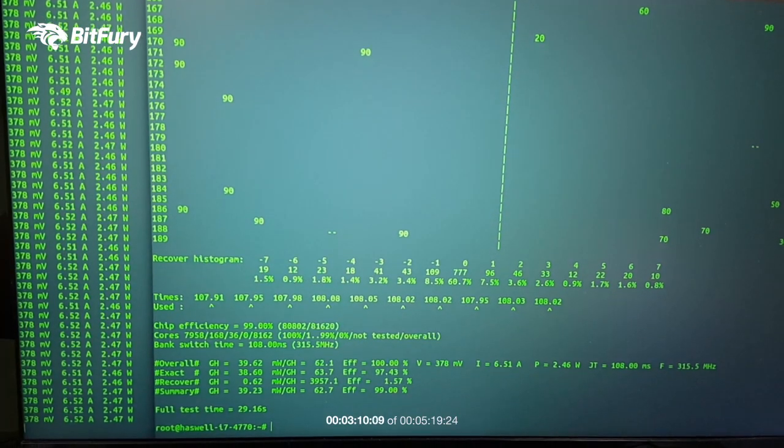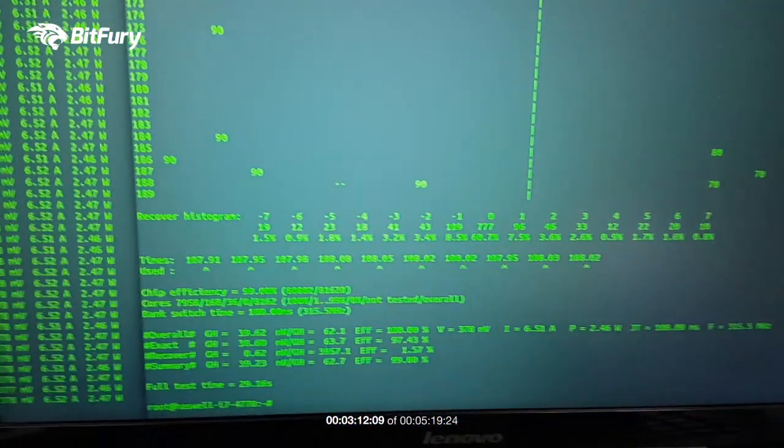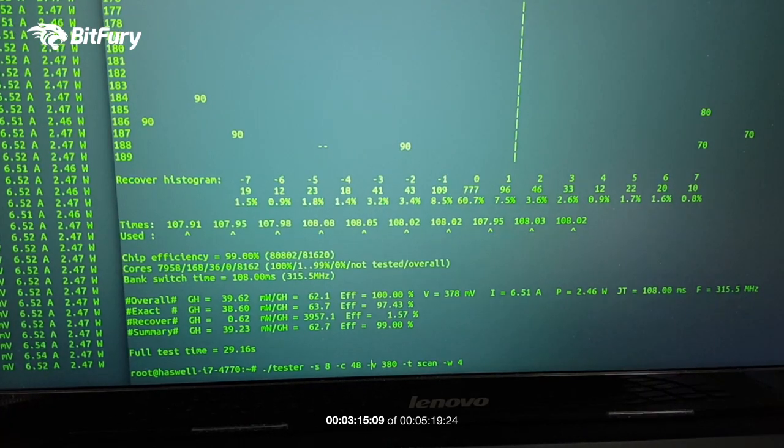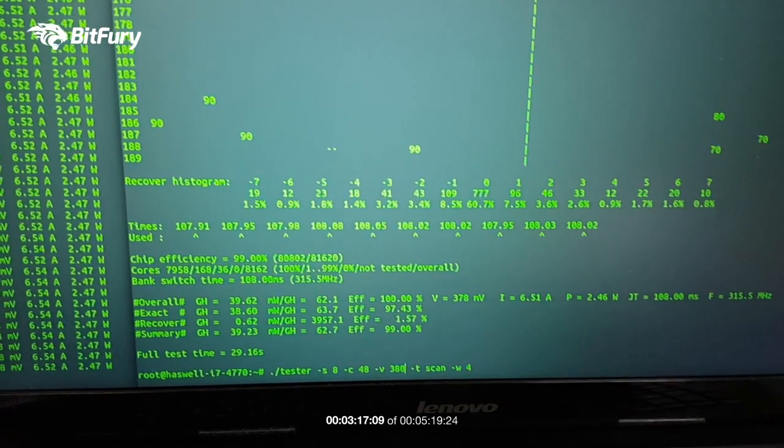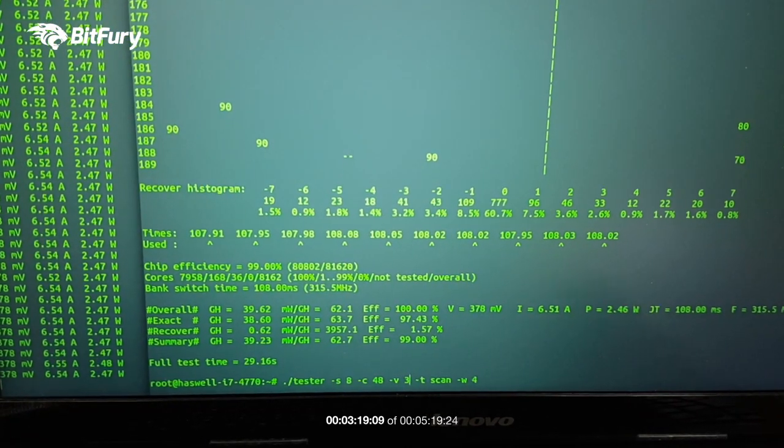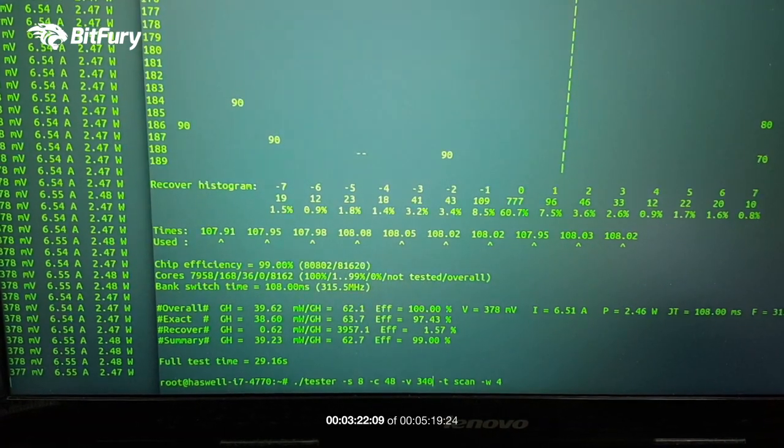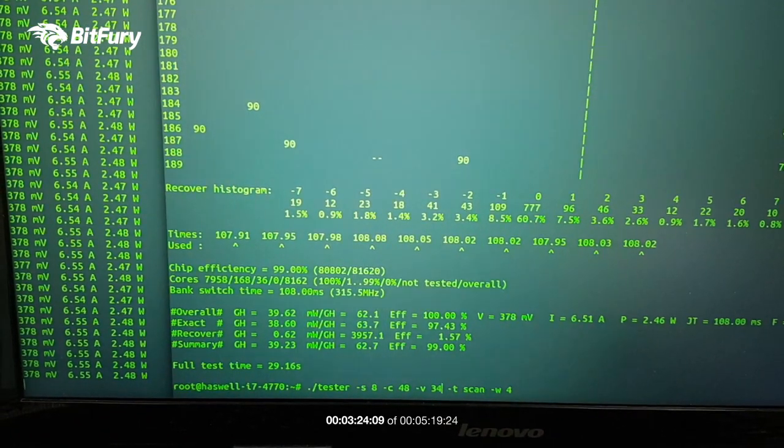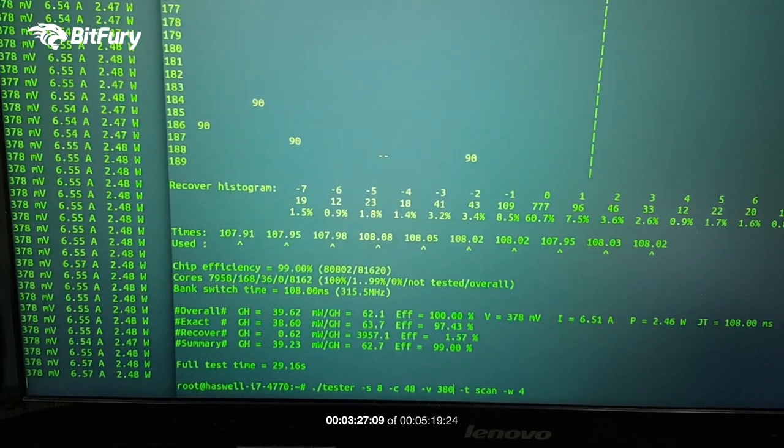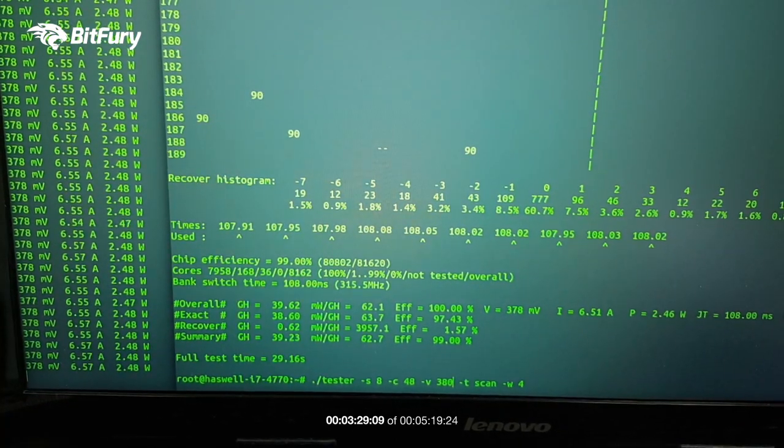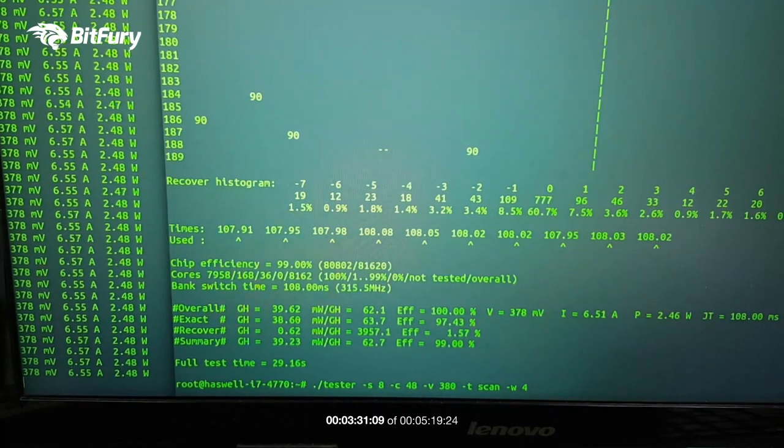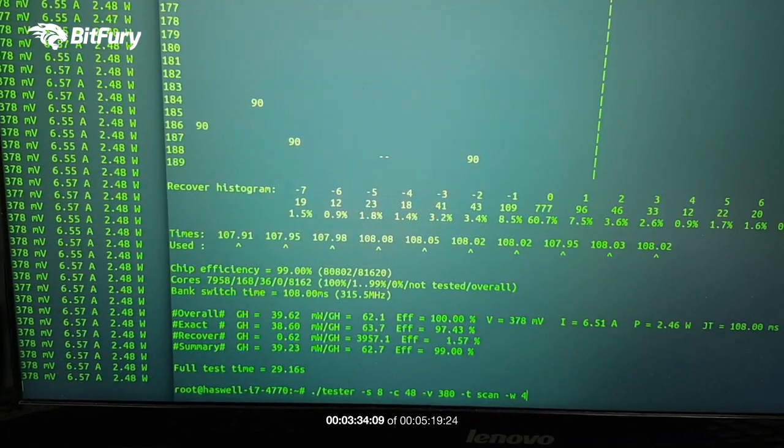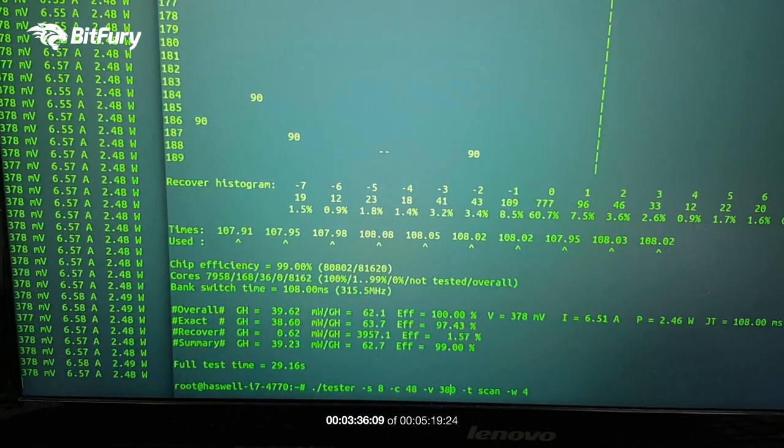And now the test is complete. Let's see, we got a little bit higher gigahash, as expected 39.62 and 62.1 milliwatts per gigahash. The efficiency went a little bit down on the same settings with a warmed up chip and also we got a little bit more hashing power out of it.